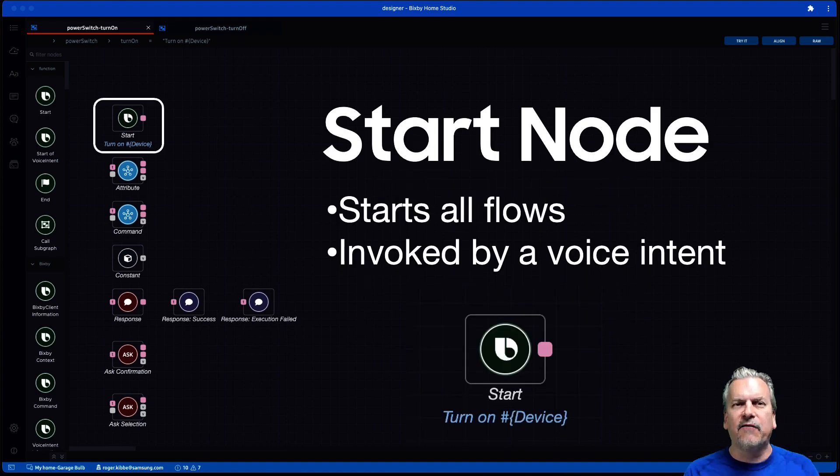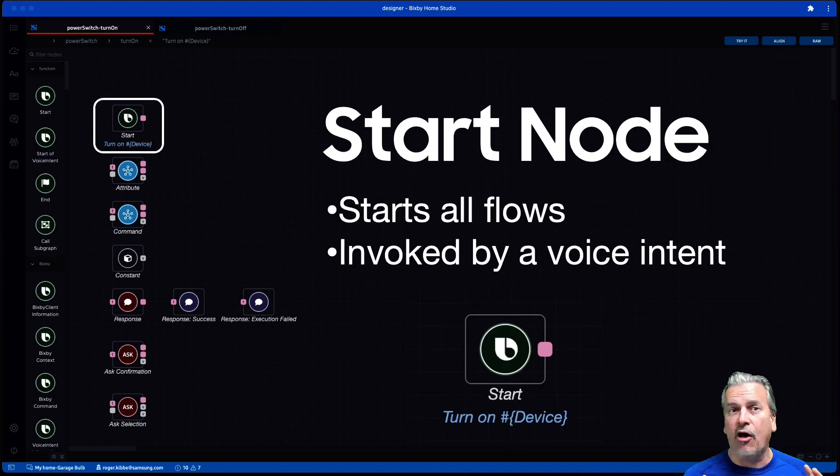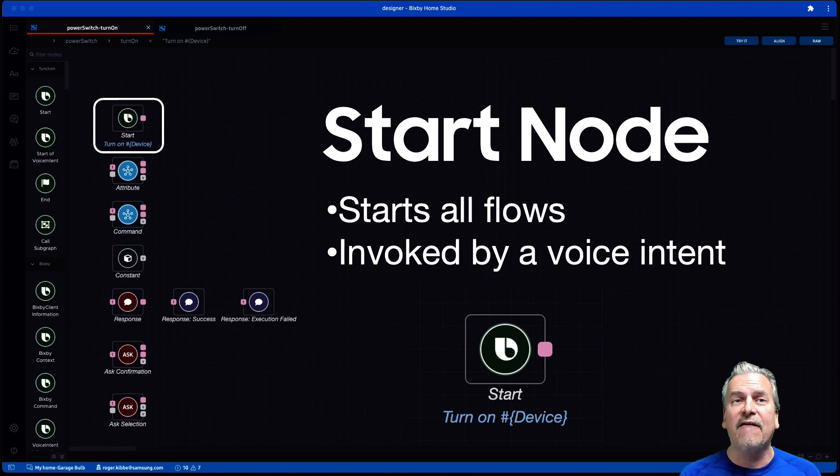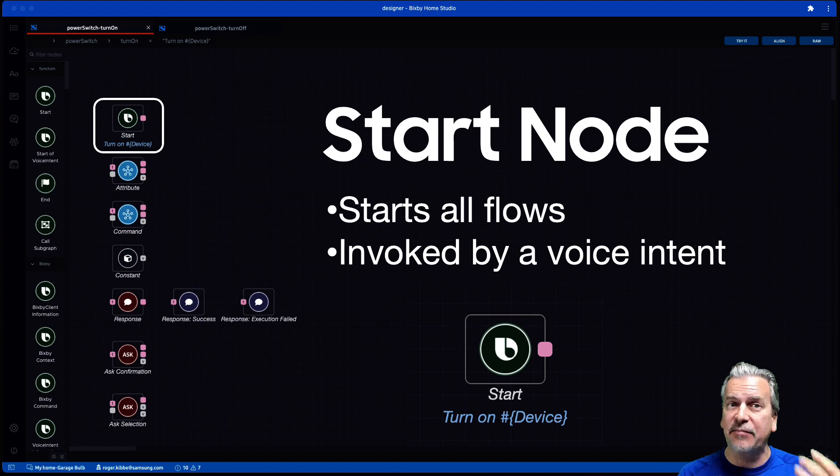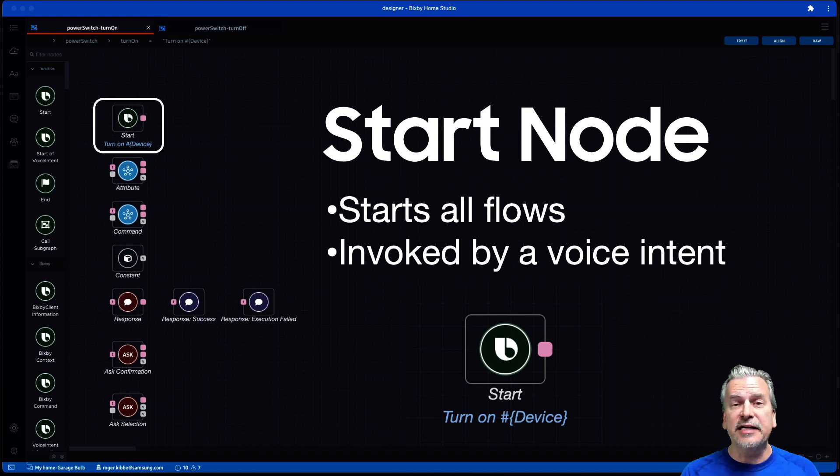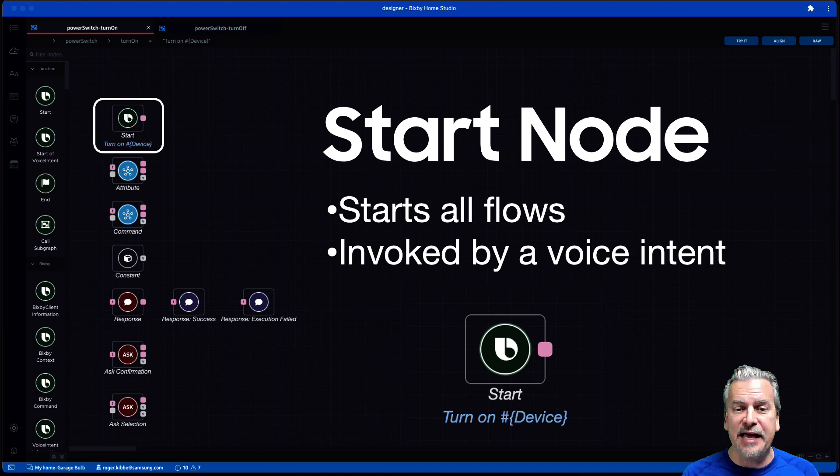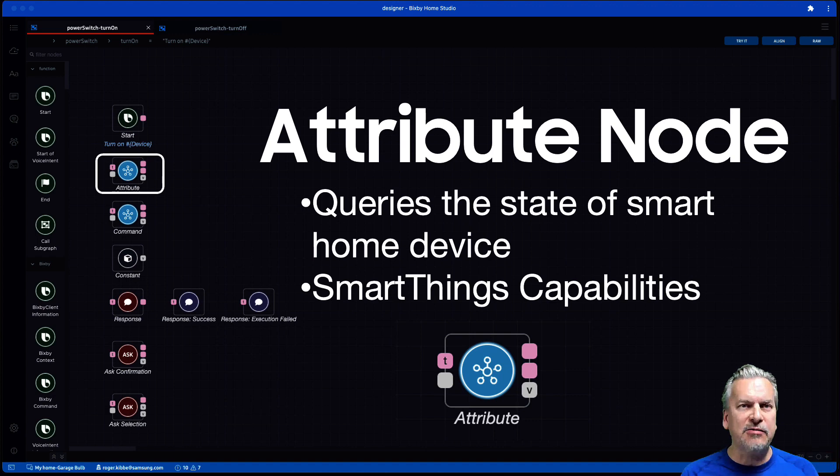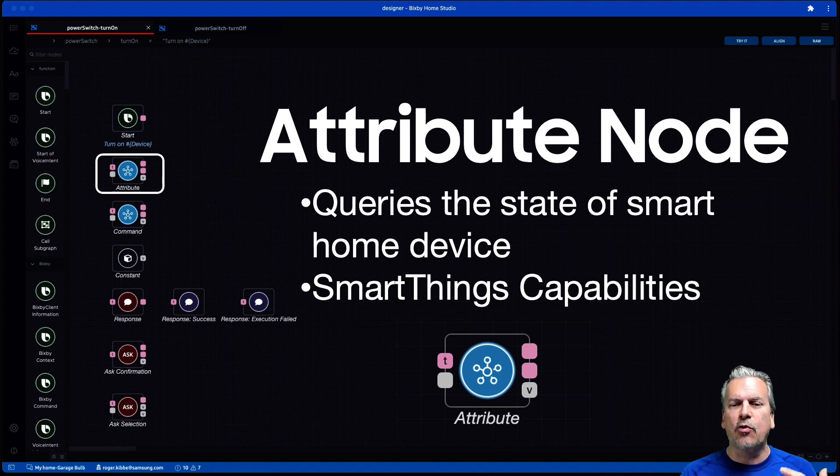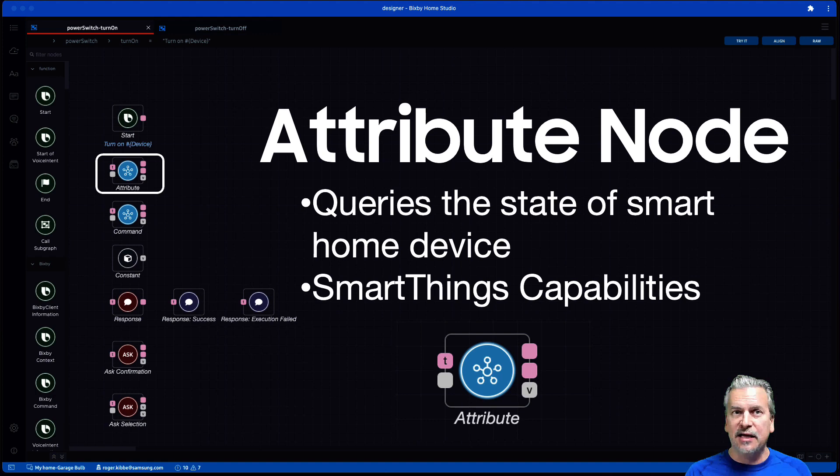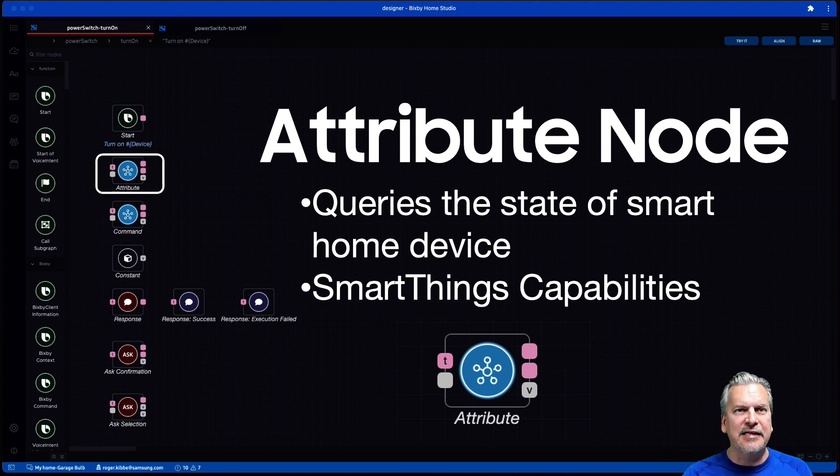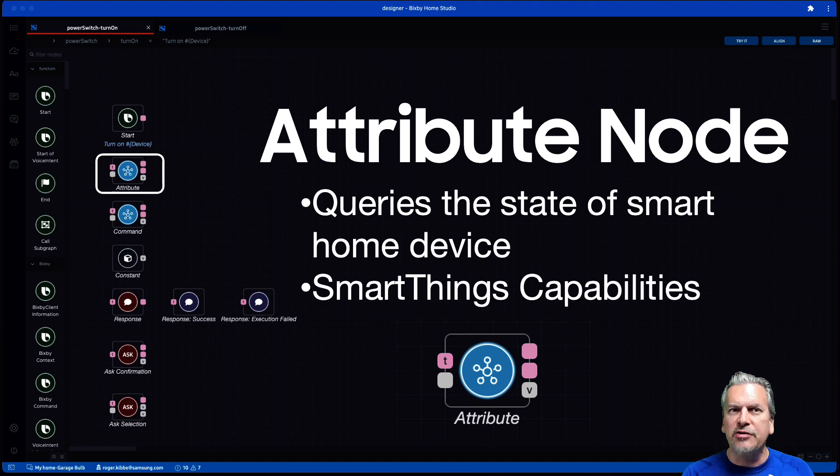All right, first node is a start node. It starts all flows and it's invoked by a voice intent. In other words, something the user said. So in this case, the user said turn on device name, which started this start node. An attribute node. Now what an attribute node does is it goes and queries the state of a smart home device. So it goes out to SmartThings and asks SmartThings to query the state of a smart home device and then gets that state back, which you can then use in your flow.